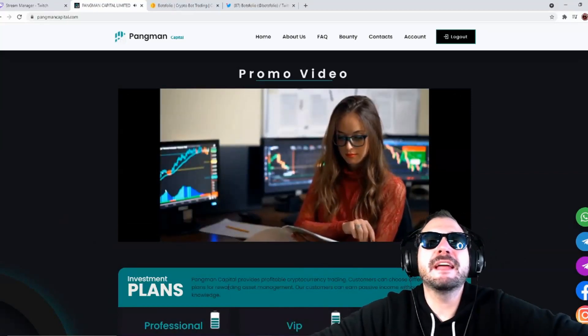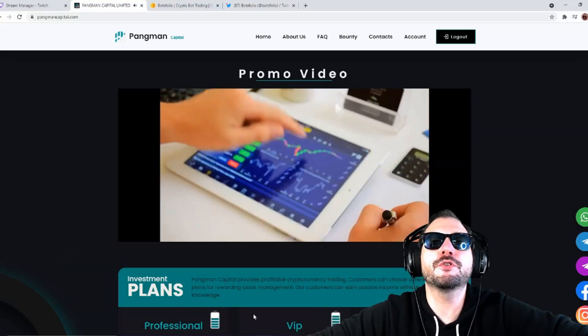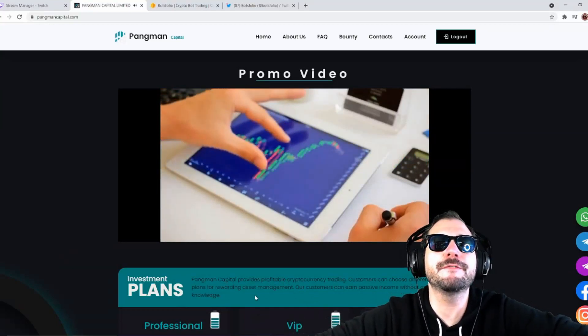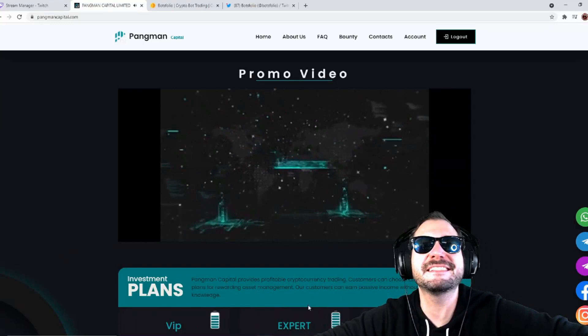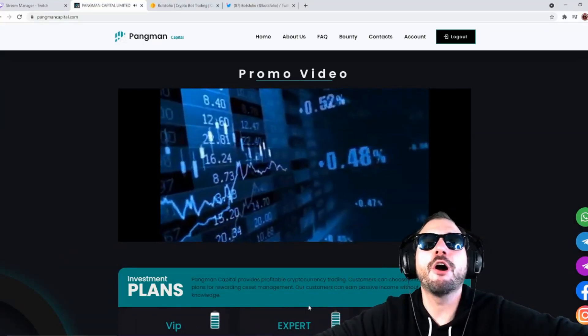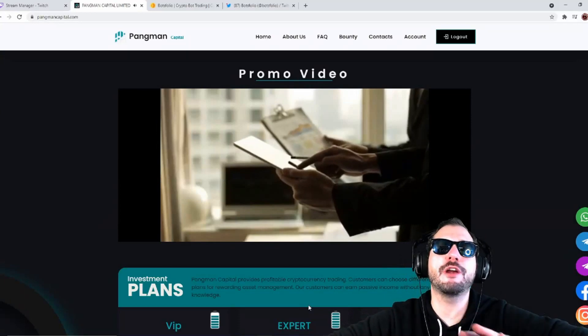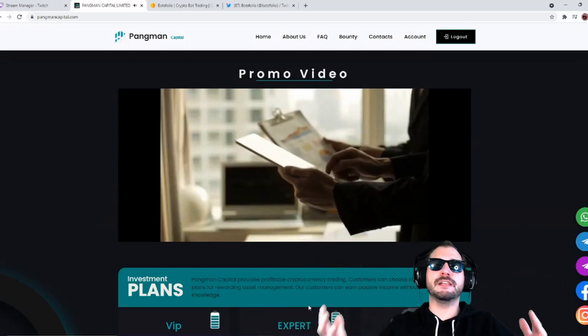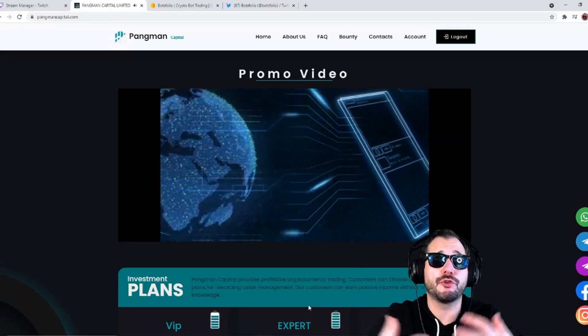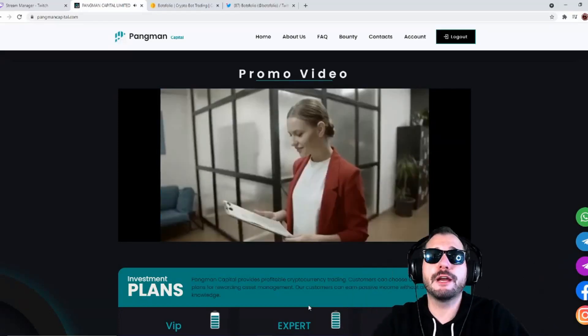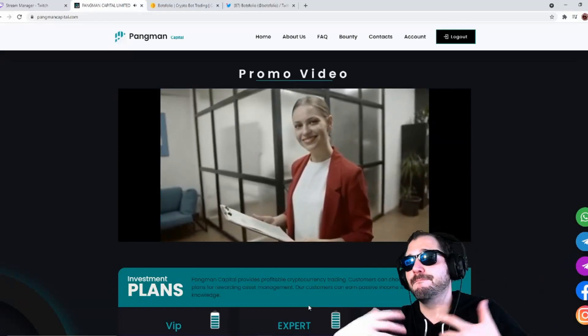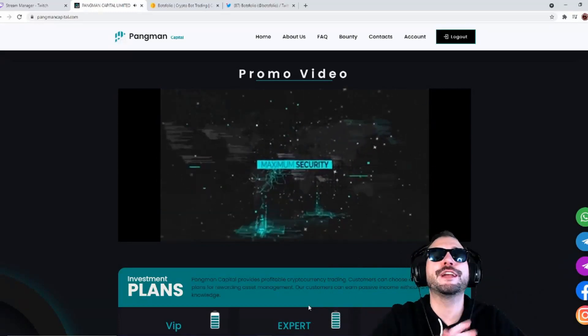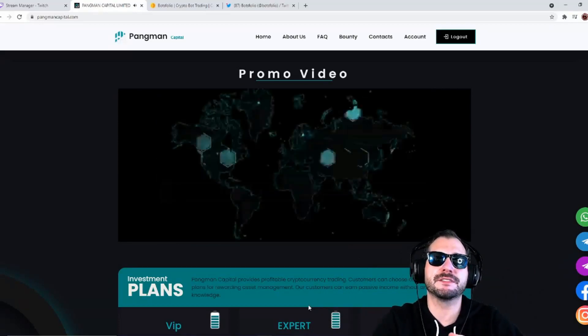Pingman Capital provides profitable cryptocurrency trade. Customers can choose different investment plans for rewarding asset management. Our customers can earn passive income without any trading knowledge. If you have money and you want to make some investments but you don't know how to trade, they will do all the trading for you. All you gotta do is give them the investment, and you are going to start earning a passive income.